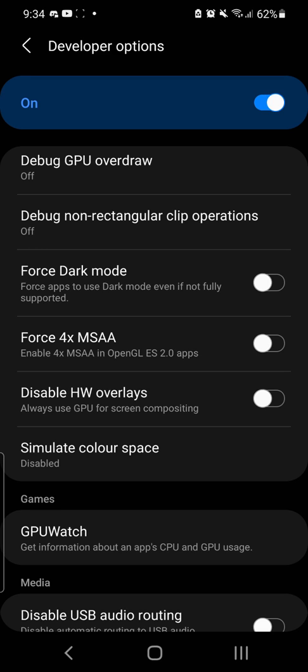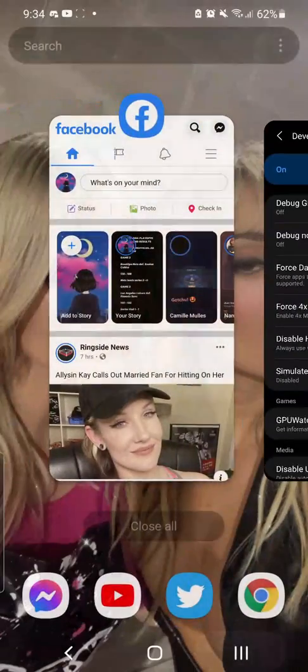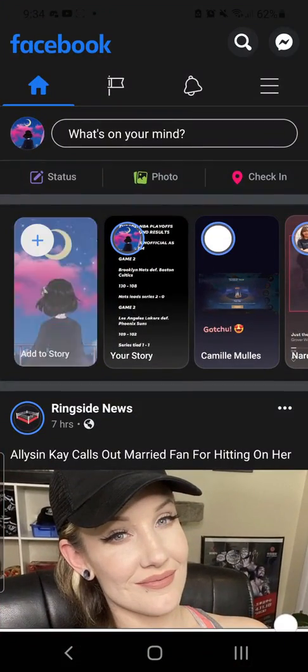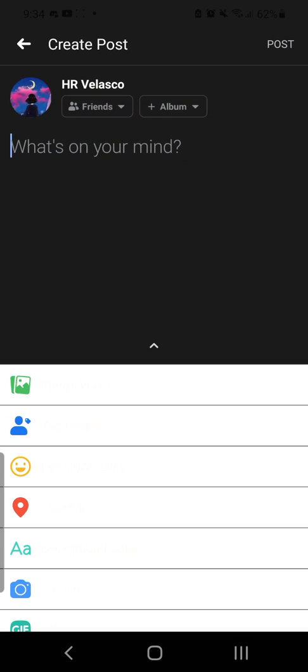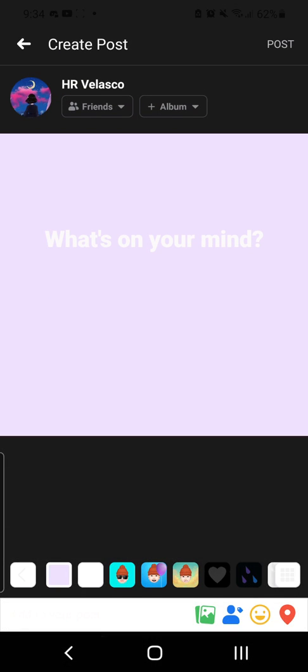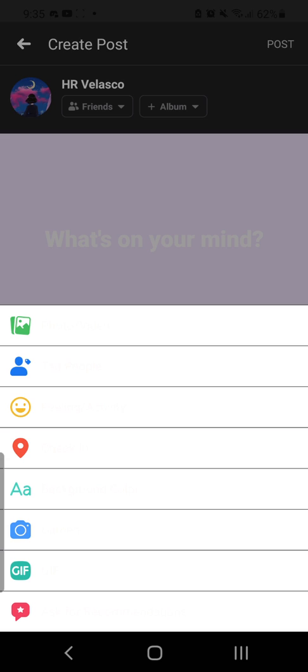But theoretically, Facebook supported dark mode in the previous version — they just had an issue. So maybe we can force the previous dark mode onto Facebook even without waiting for the fix. Okay, so as you can see here, we have now enabled dark mode on Facebook, though there are some issues.